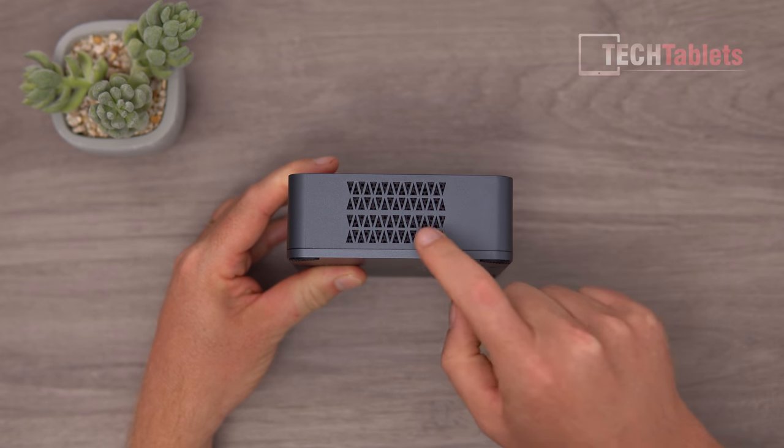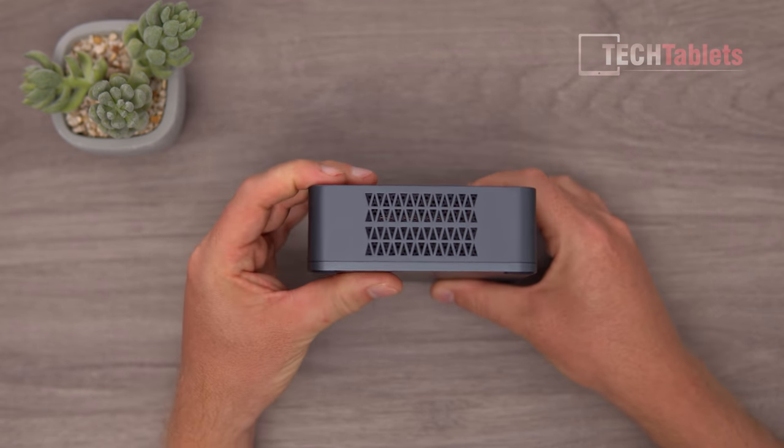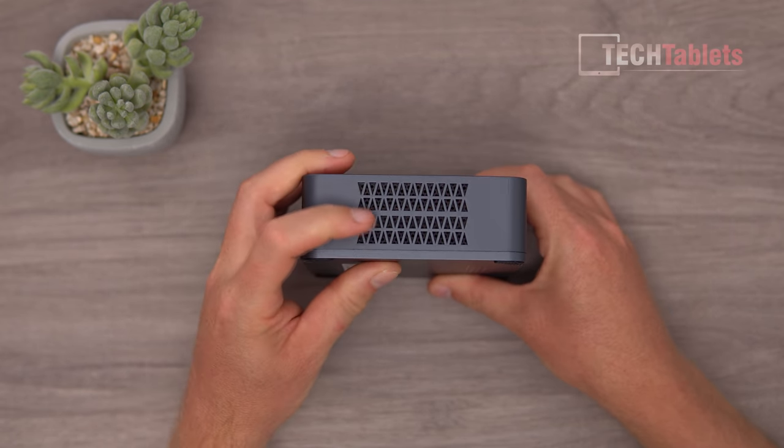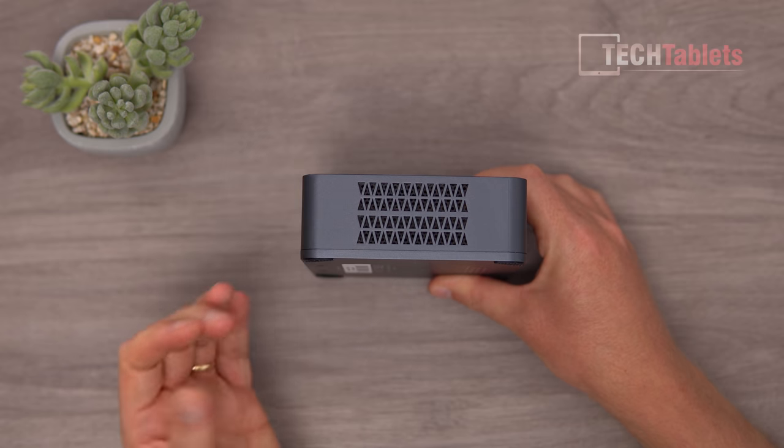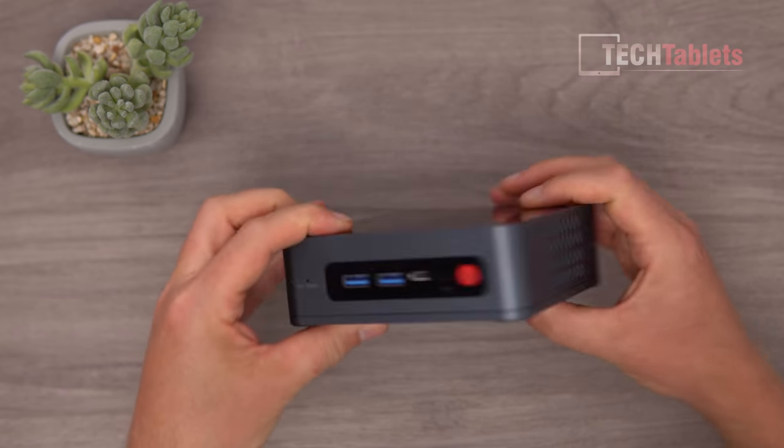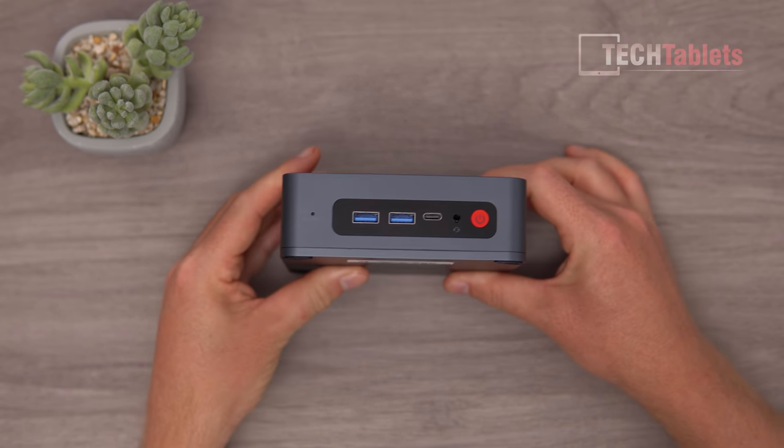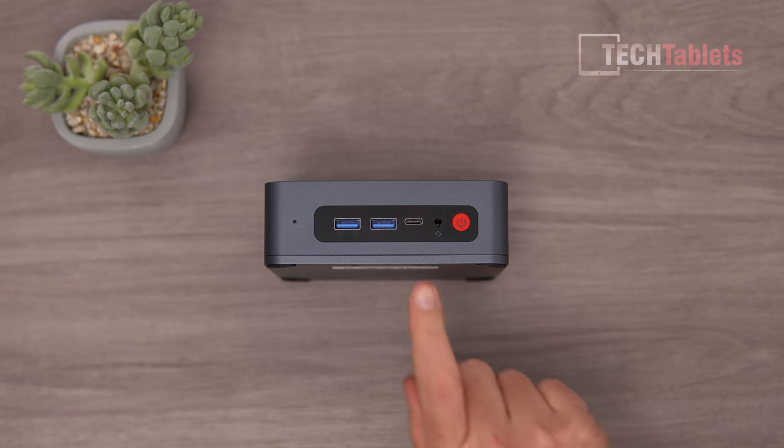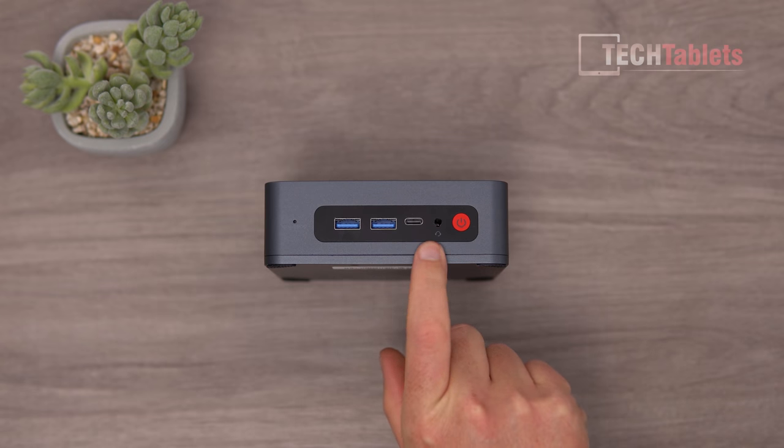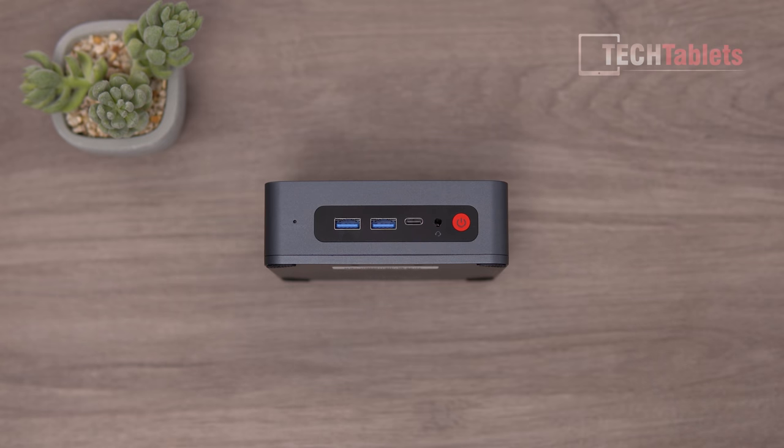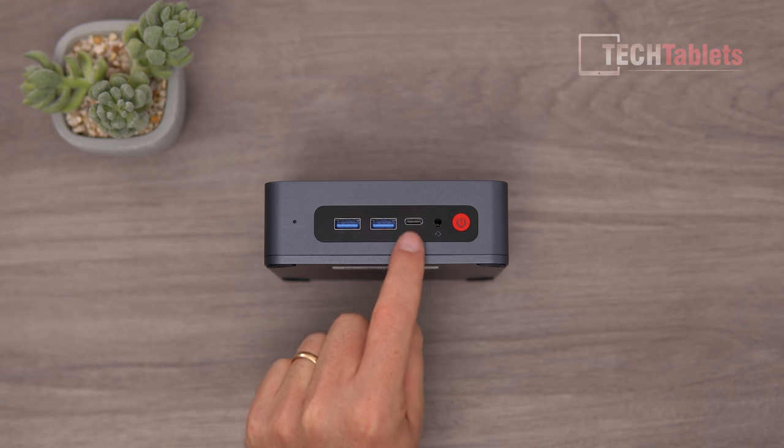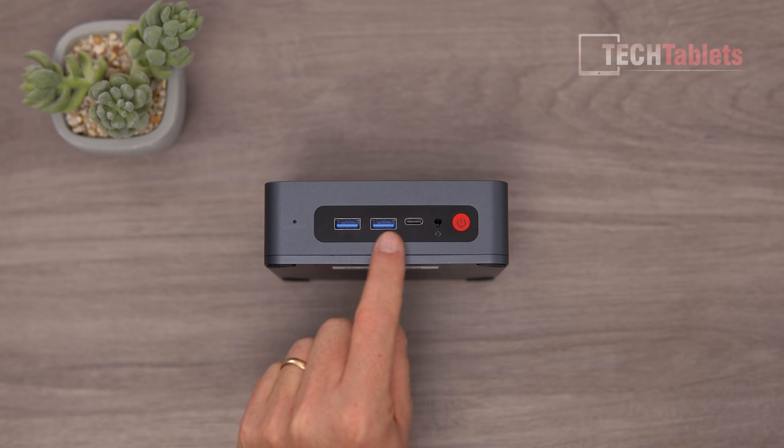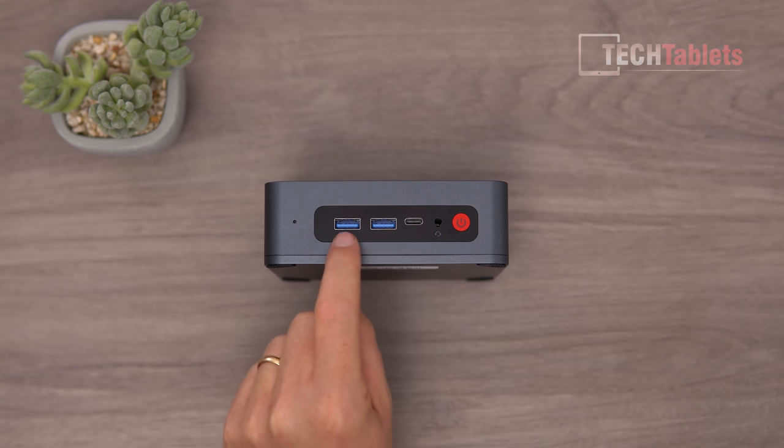On either side we have intake vents where it's getting fresh air, then blowing it out the back. Up front, we've got our power button and a 3.5mm headphone jack with mic support, a Type-C USB 3, and two more Type-A USB 3.0 ports.